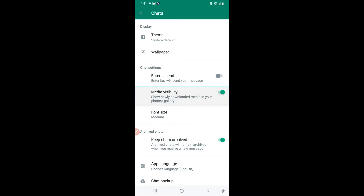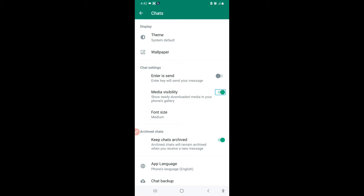The second feature is Media Visibility. If you turn this on, when somebody sends you a photo or a video, it appears in WhatsApp as well as your gallery. So if you want to keep your gallery free of photos — if you want photos sent by somebody to not appear in your gallery — you can simply turn this off. By default it is on, so you just have to switch it off and your media will only be visible in WhatsApp and will not come into your phone's gallery.